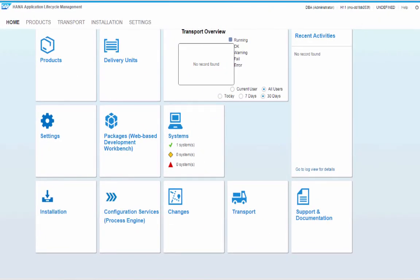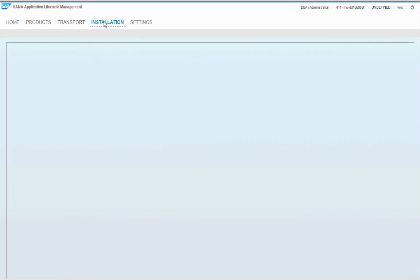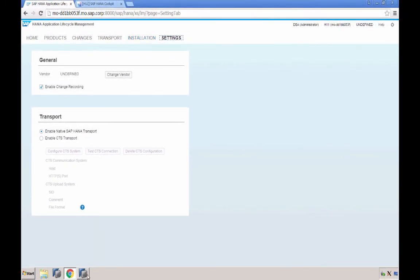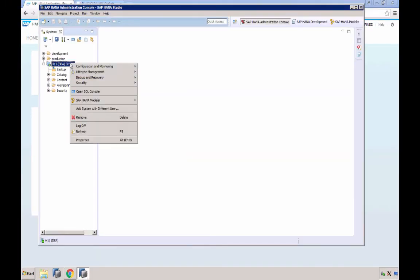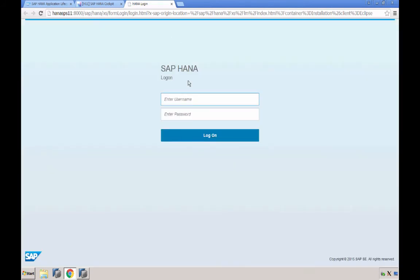This will bring you to the homepage of the HANA Application Lifecycle Management. We have several tabs: products, transport, installation, and settings. The web UI of HANA Application Lifecycle Management has been with us for several releases now. You can also access this UI from HANA Studio using Lifecycle Management, Application Lifecycle Management, and then select an option. This will launch the same thing in a browser.